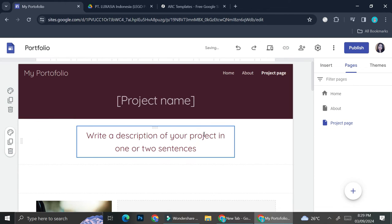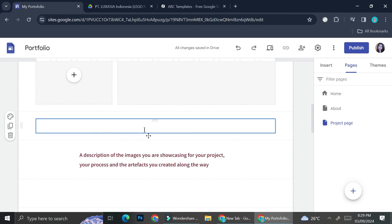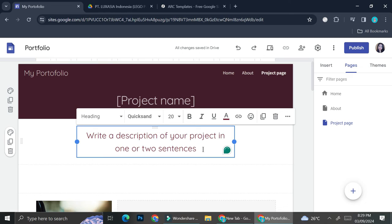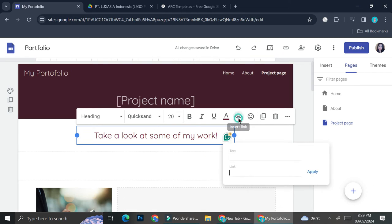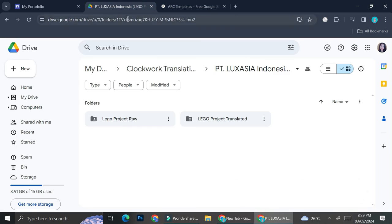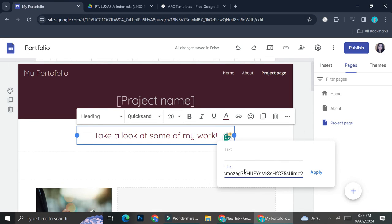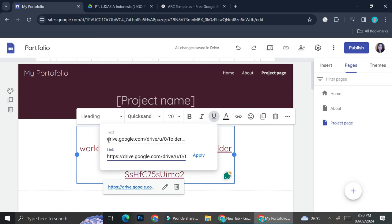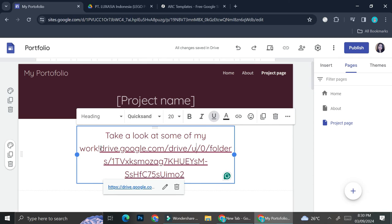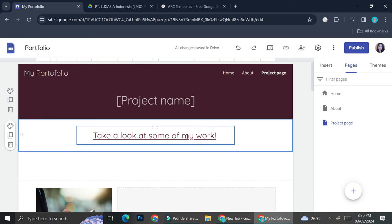I want to link my Google Drive work through here. I'm going to type 'Take a look at some of my work,' then click on the Insert Link option and paste my Google Drive link that contains my work into the link section. Then I'll click Apply and edit the text so it only shows that phrase — so once people click on it, they'll be able to open my Google Drive and see some of the work I've done.